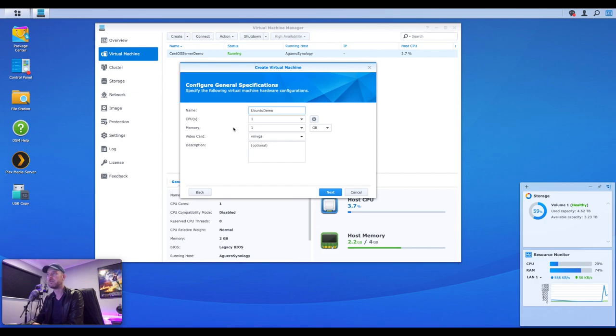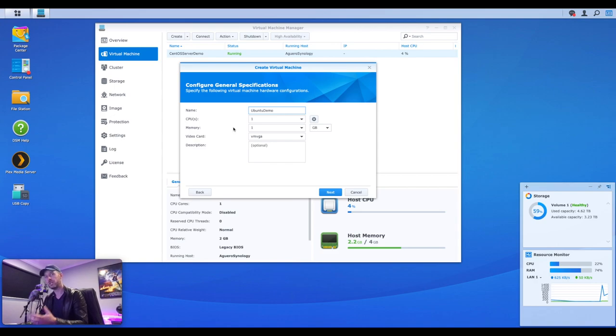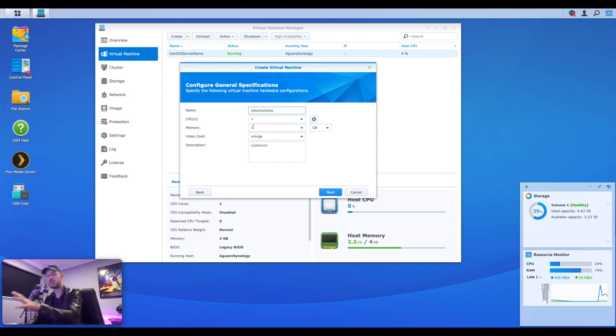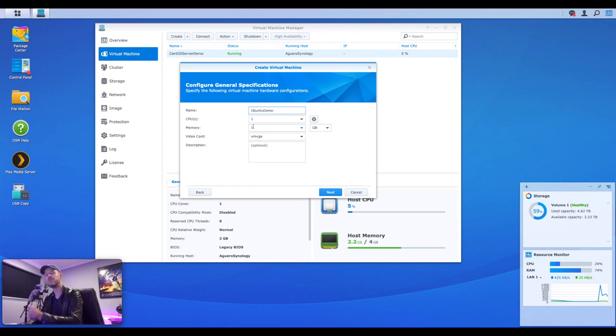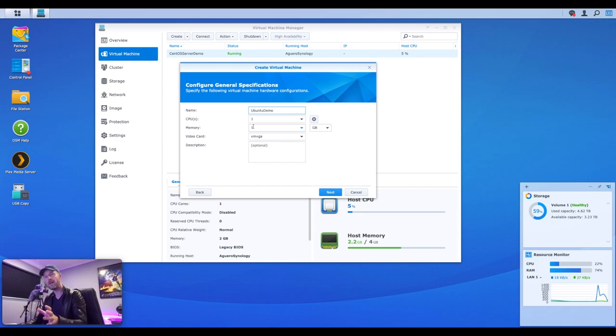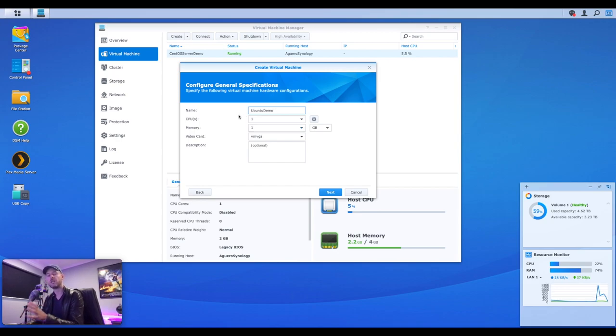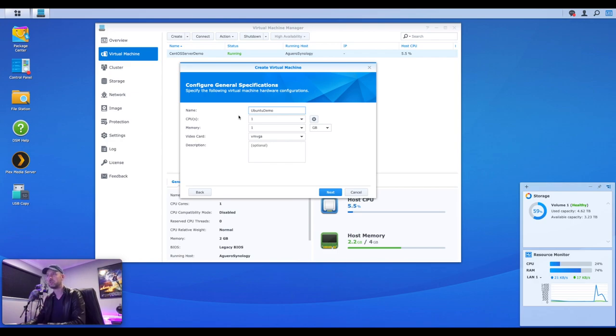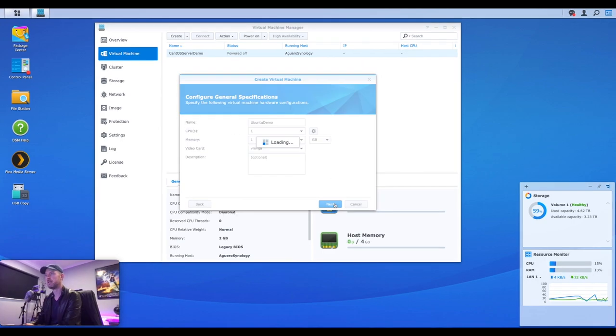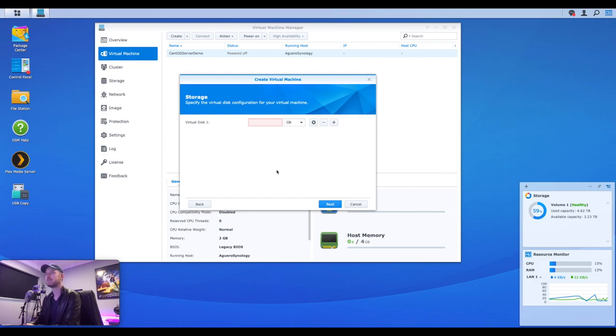We now give it a name. So what do you actually want the VM to be called? We're going to call this Ubuntu demo. Then you've got your CPU and memory that you need to allocate against it. Now, these are going to be shared with CPU and memory that are on your Synology NAS. You can go and change this later on. So we're going to leave CPU as one. Memory is just one gig. We can select next.